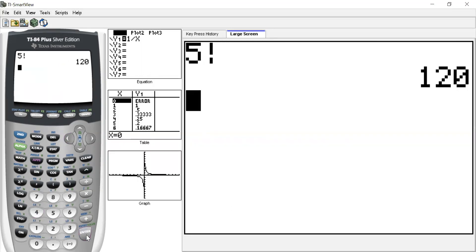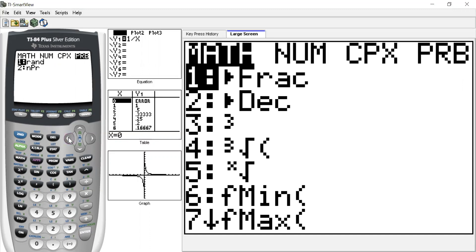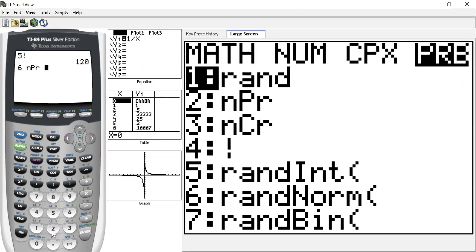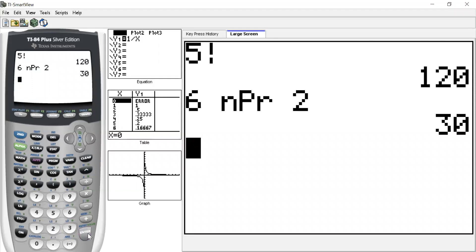If I wanted to use the other two buttons, permutation or combination—so say I wanted to put in 6P2—I hit the six first, math, over to probability, permutation, and let's just go P2. And it'll give us a number, which you won't understand for now, doesn't matter. You'll figure that out later. It's 30.